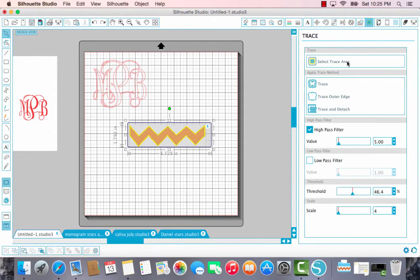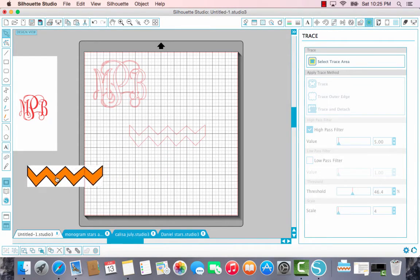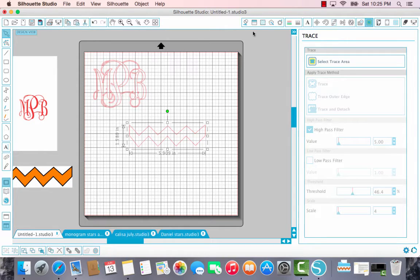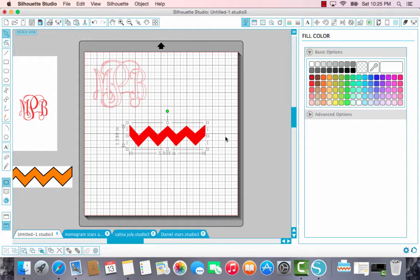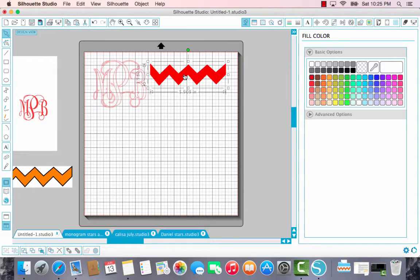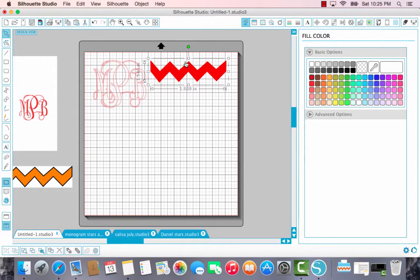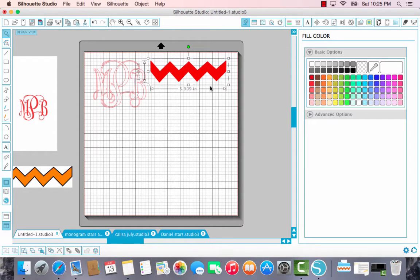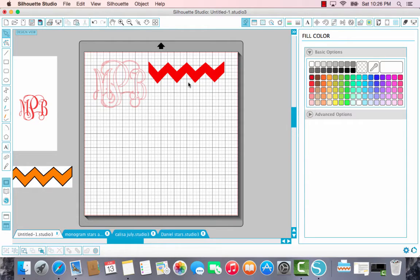Instead, when we come into trace, we want to just trace that outer edge. Let me show you. So now we just have that one image. And if we wanted to go ahead and fill it in with our red stripes, it's going to fill in the entire image. That helps us go ahead to see what the final result is going to look like. And whenever you go to send this to your silhouette to cut at the end, it's going to cut the outer edge also without having to go through any extra steps. All right, we have our first stripe.